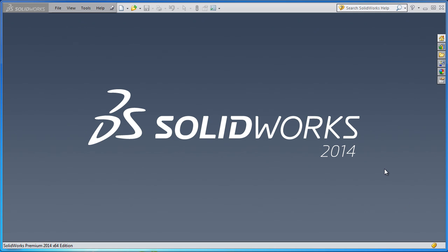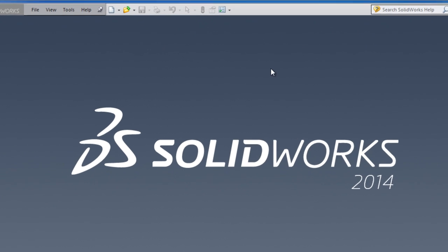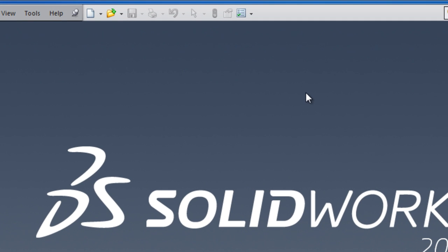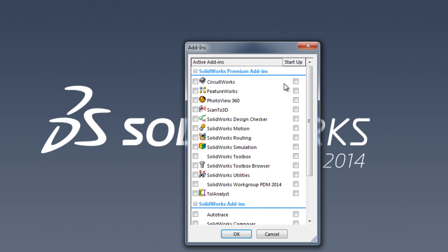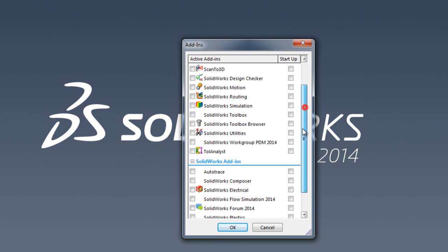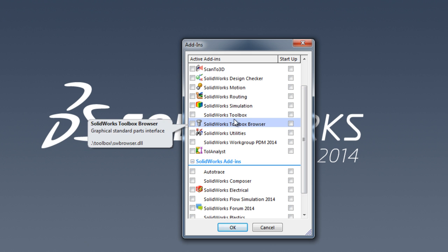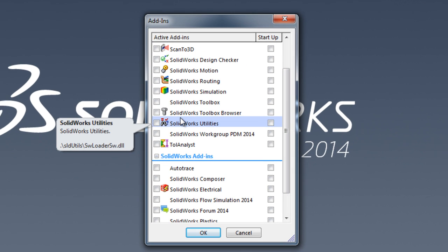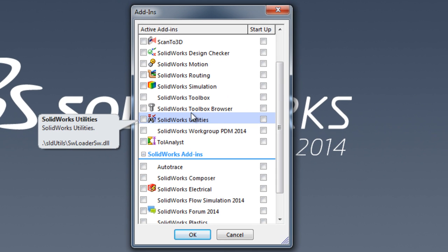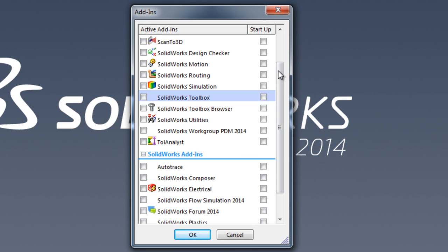Hello everyone, in this tutorial I'm going to talk about an important time-saving tool in SolidWorks called the SolidWorks toolbox. If we go to the add-ins menu, we can notice here we have SolidWorks toolbox and SolidWorks toolbox browser.